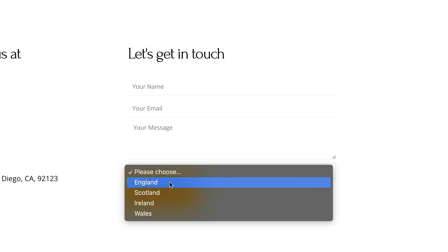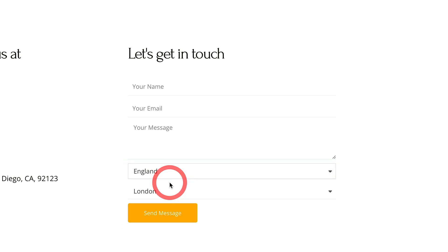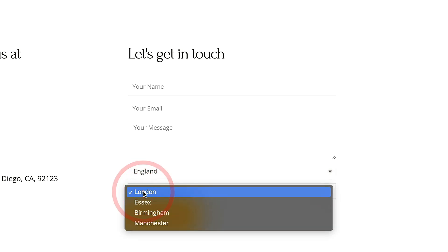So if we go ahead and choose, for example, England, you'll see we now get a subsection where we can go ahead and choose various different parts of England, for example, London, Essex, and so on.